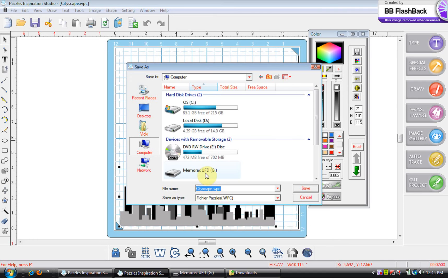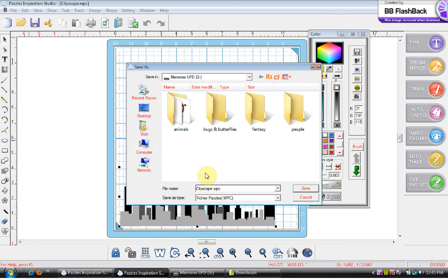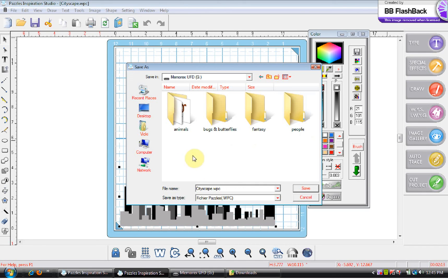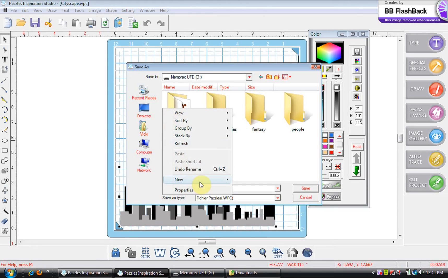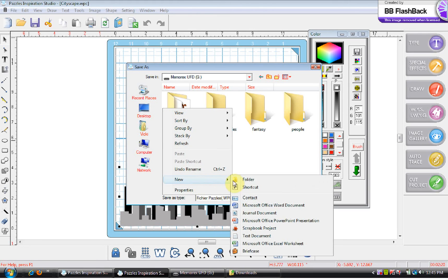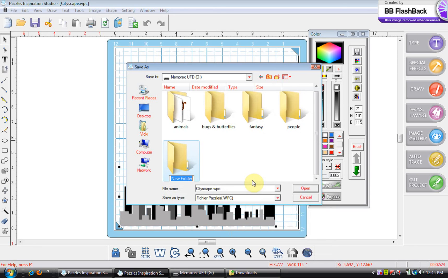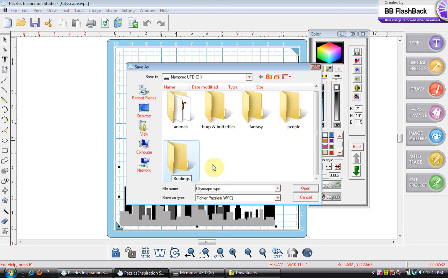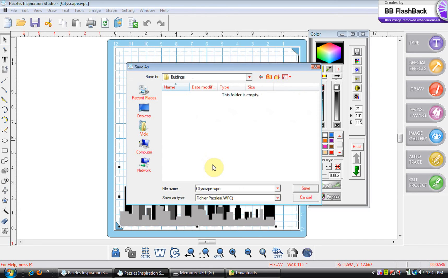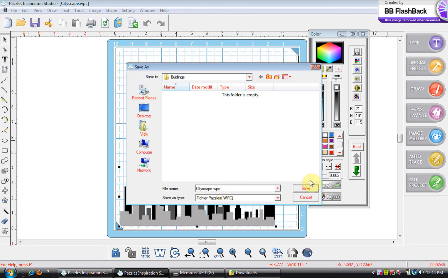Okay now like I said I don't have a category. I don't want to save it under animals, bugs and butterflies, fantasy, or people. So what I'm going to do in this blank space here or you can even do it off to the edge when yours gets full, I'm going to right click and then where it says new I'm going to click on folder and it just made me a new folder and I'm going to type in buildings. Okay now I'm going to left click off of it to get out of it and it's opening up to the folder called buildings. I think I just misspelled it which is okay because I'll show you how to fix that too. So it says cityscape WPC. I'm going to hit save and now I know that it's in there.